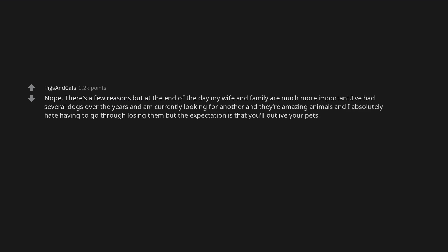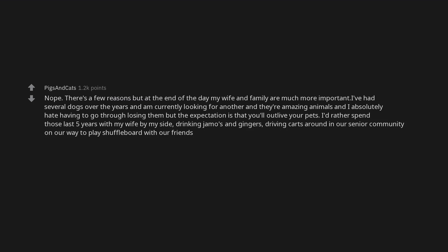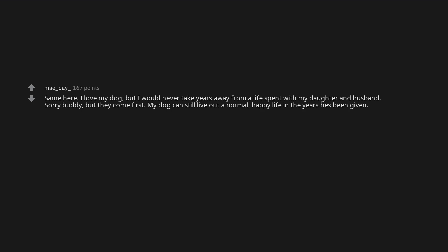Nope. There's a few reasons but at the end of the day my wife and family are much more important. I've had several dogs over the years and am currently looking for another and they're amazing animals and I absolutely hate having to go through losing them but the expectation is that you'll outlive your pets. I'd rather spend those last five years with my wife by my side. Drinking Jameson and gingers. Driving carts around in our senior community on our way to play shuffleboard with our friends. Same here. I love my dog but I would never take years away from a life spent with my daughter and husband.